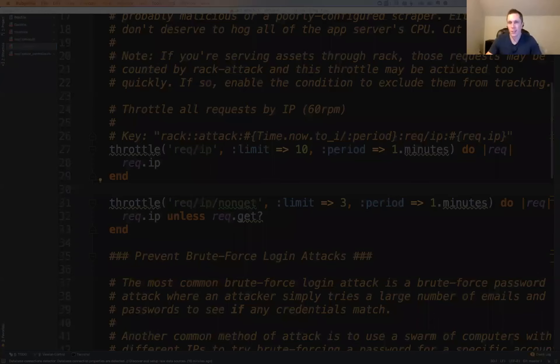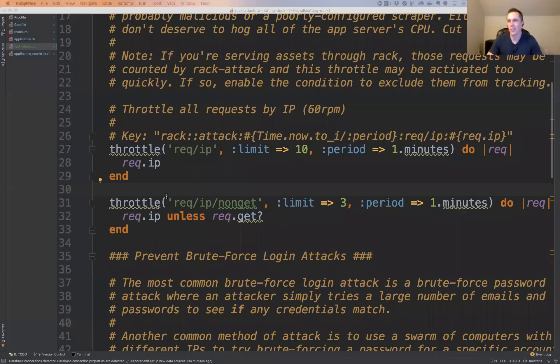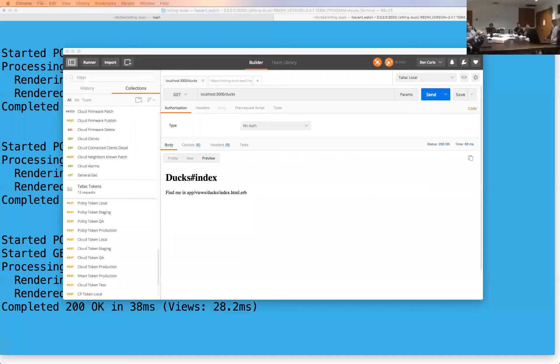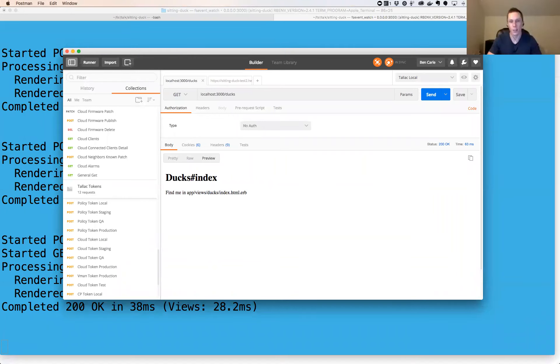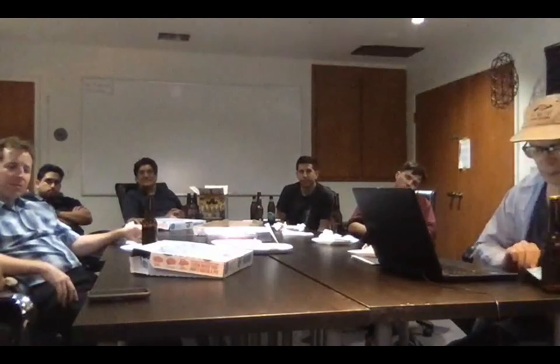Q: What did your actual config file look like by the time you were done — was it pretty complex? A: It wasn't too bad. One thing I did have was a back-off throttle system — I wanted to address the number of reasonable requests in a short time window, like five minutes, and also over a longer time window, like an hour.